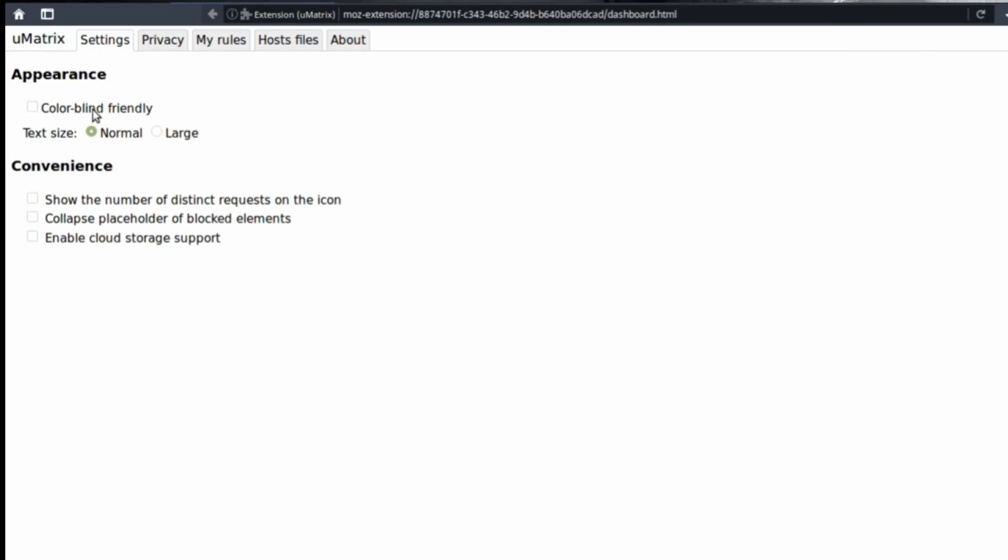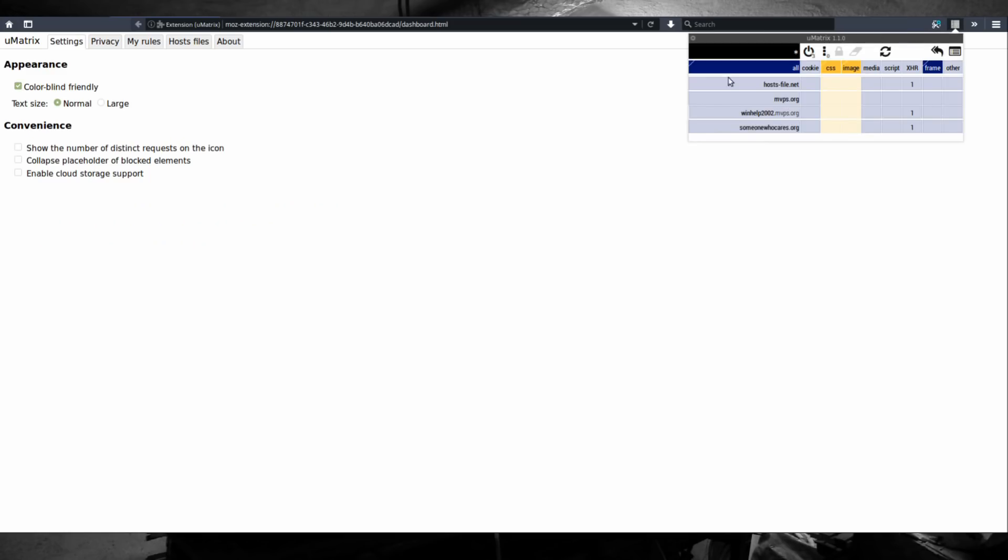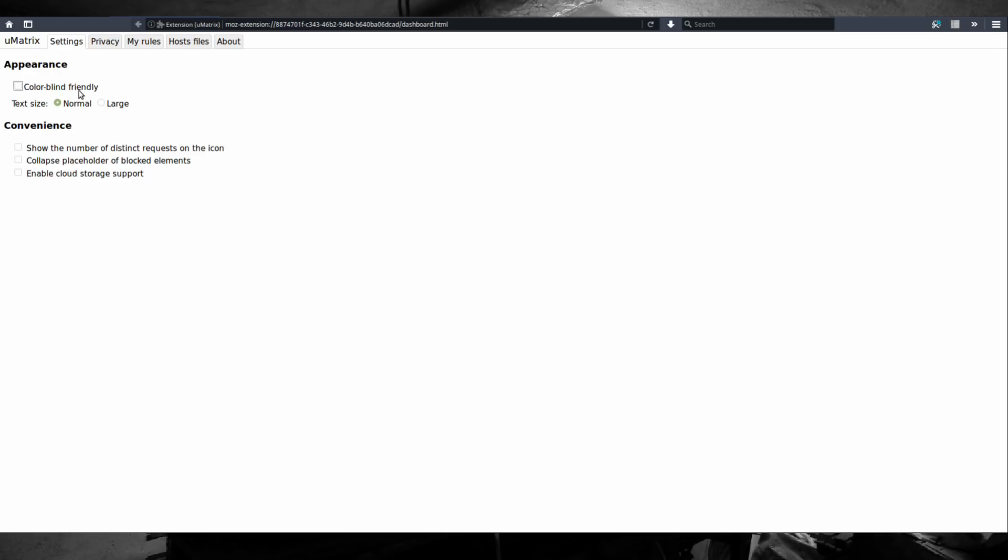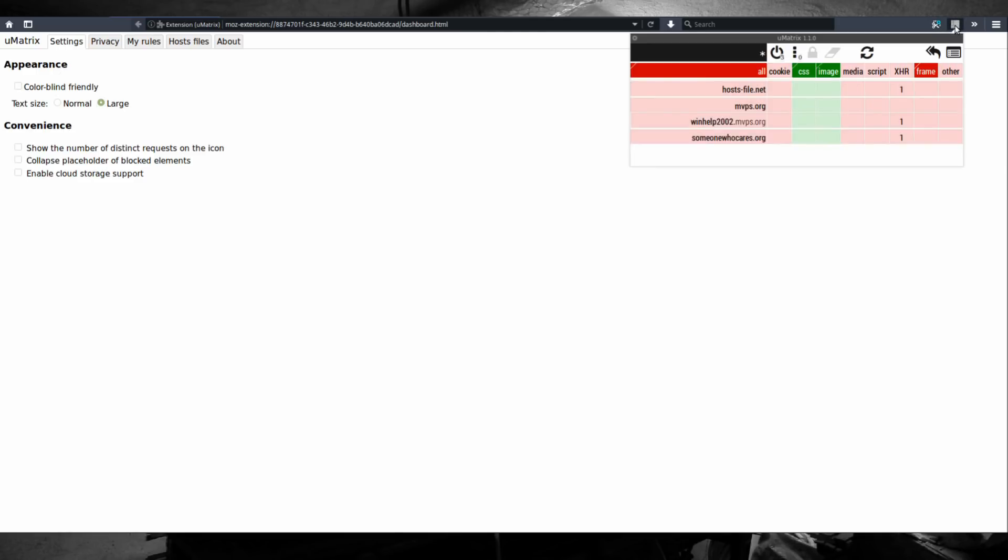On the first tab, you're going to see some general settings. It's going to be appearance. If you're colorblind, you can turn on the colorblind friendly mode, which is going to change most of the colors to blue and yellow. You can change the size of text from normal to large. This is how large looks.